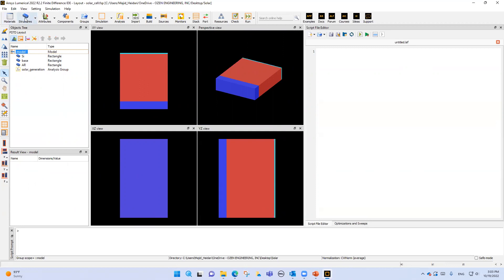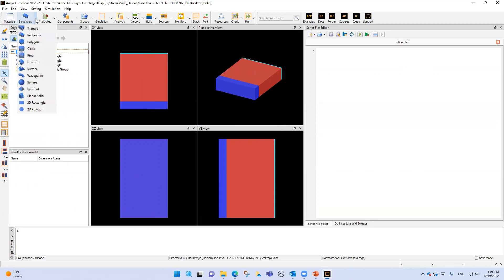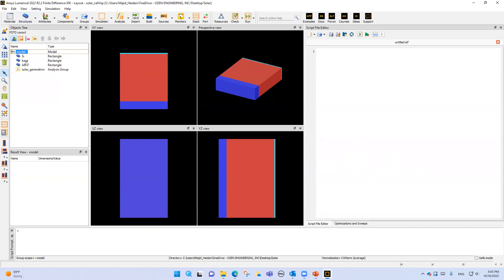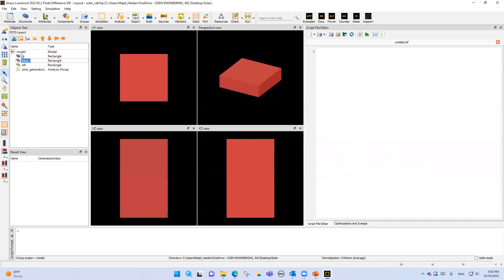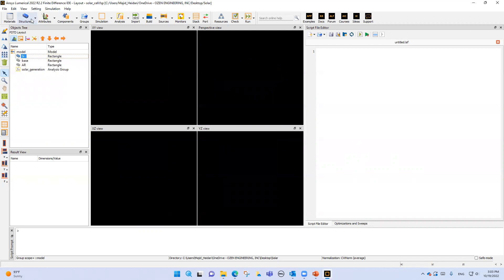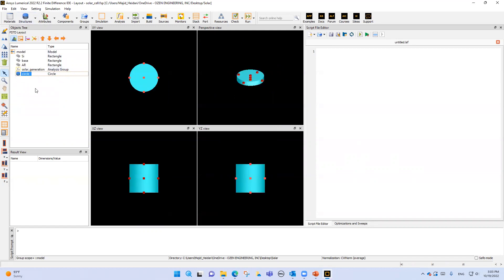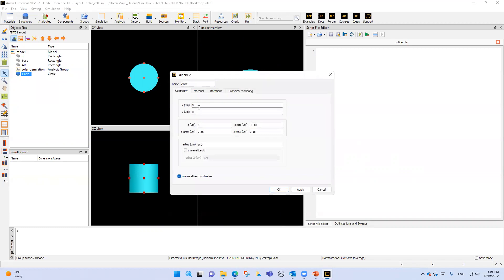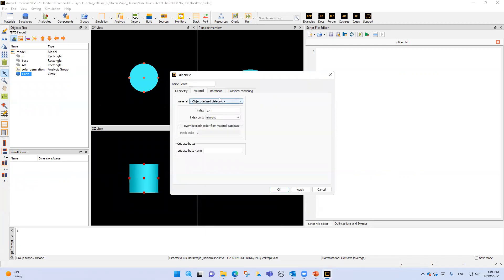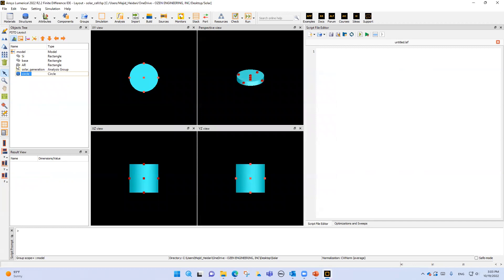You can define your structure using these items. As you can see, we can put triangular, rectangular, and other waveguides. For instance, if I disable this waveguide and put just a circle waveguide, you can see a circle is added in the window. You can change the geometry — the x, y, radius, material, and other parameters here.